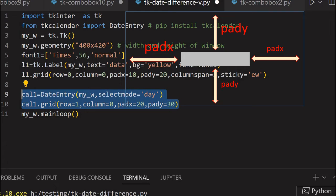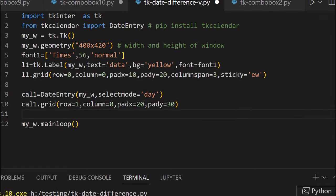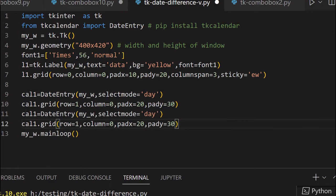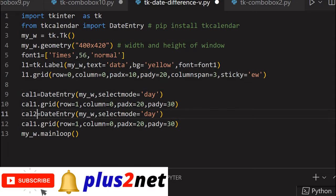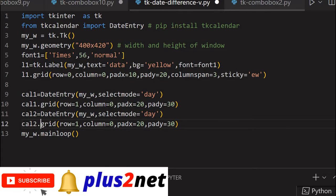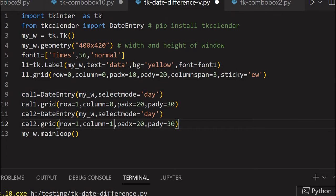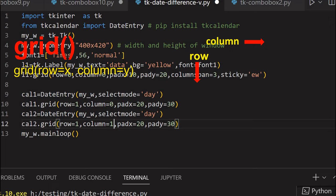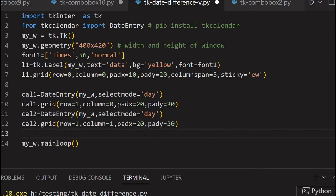Now let me just copy this. I'll just change the names and use for the second calendar. Now here it is calendar two. Everything same, cal2. And this same row, and column is right of it. So I'll give here, I will delete this and put one. So my column is right of it and padx, pady let it be.